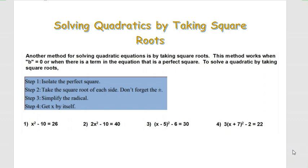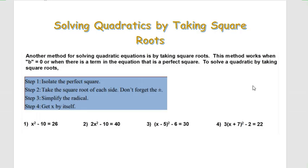What's up young mathematicians? Today we're going to talk about solving quadratic equations by taking square roots. In our last lesson we learned about solving quadratics by factoring, and we're going to look at another method today. This method works well when the b value is zero, or when there is a term in the equation that is a perfect square.